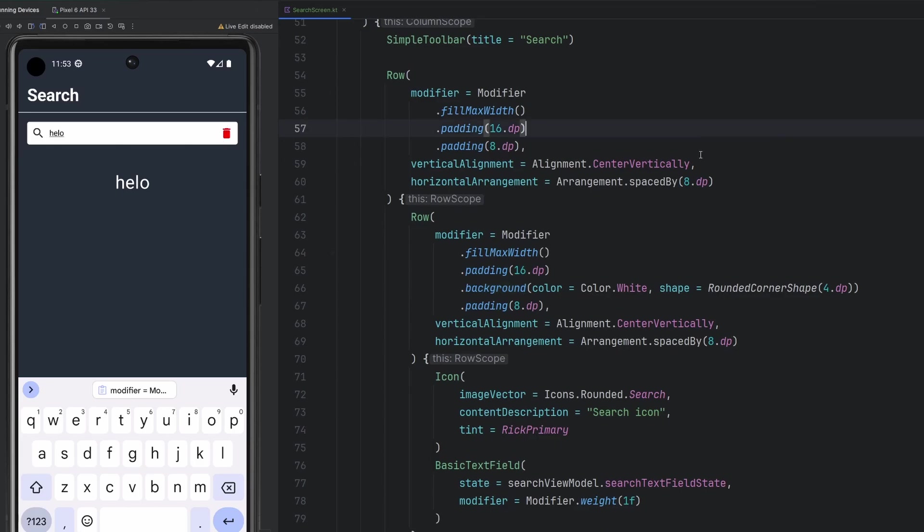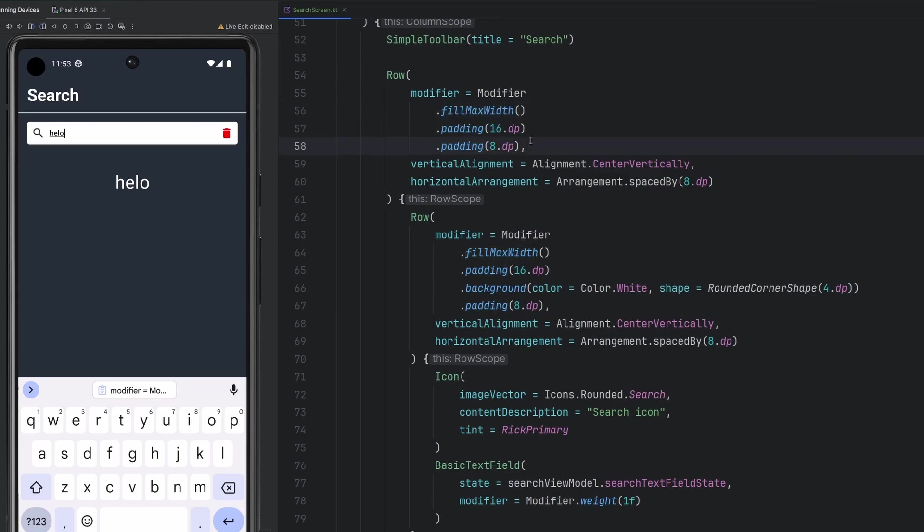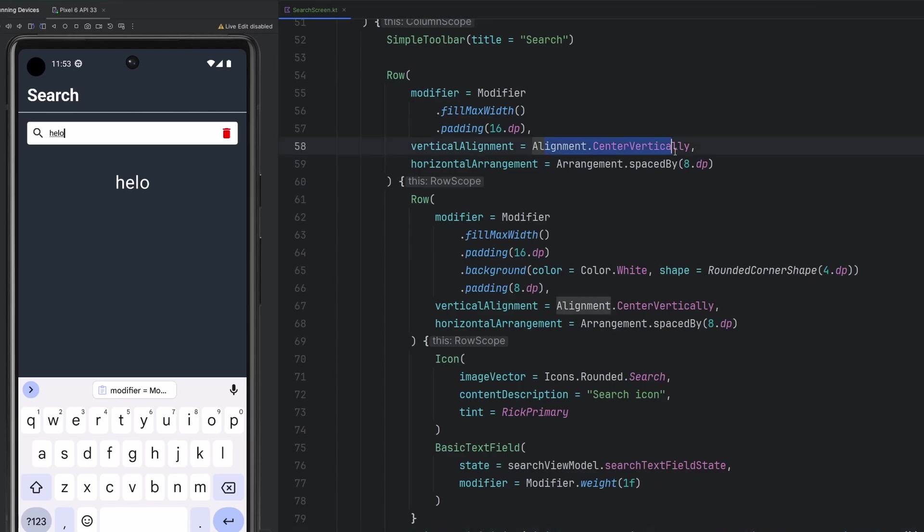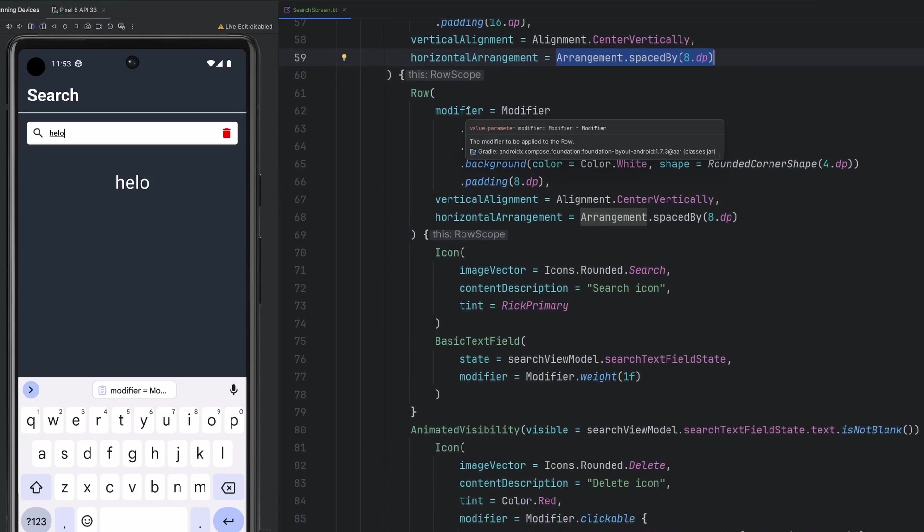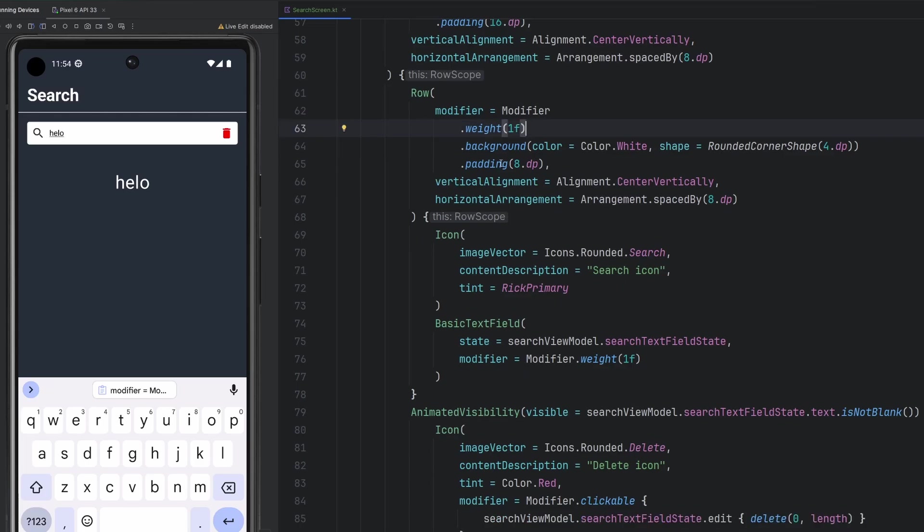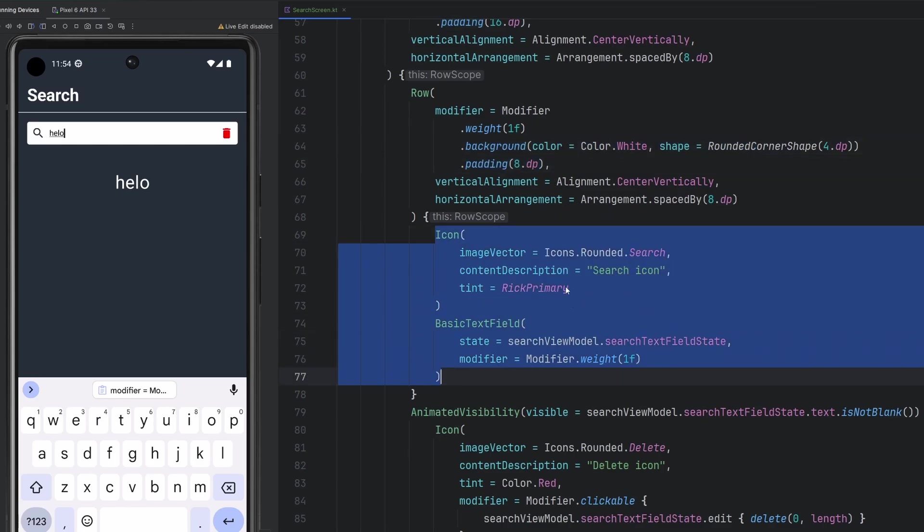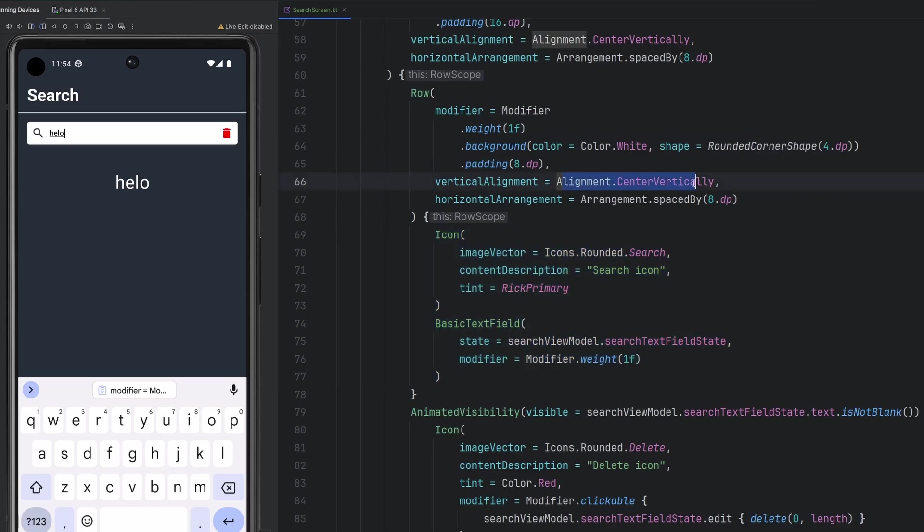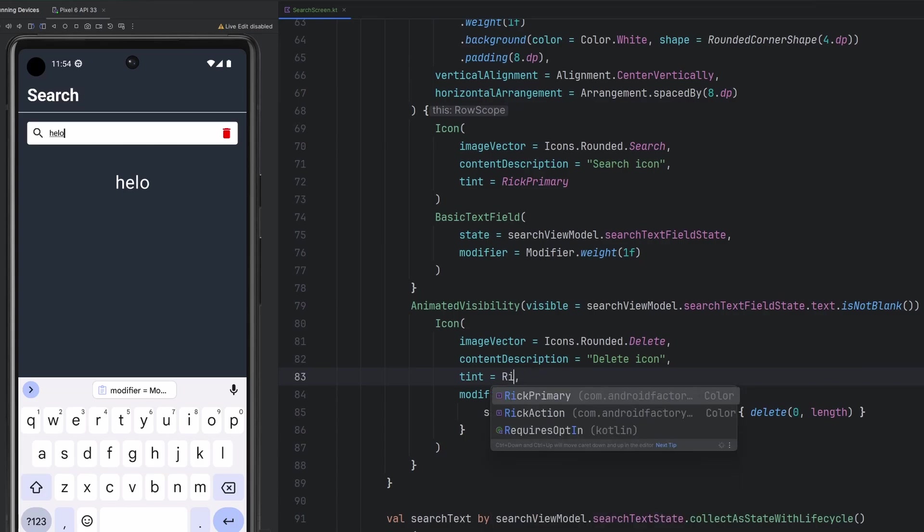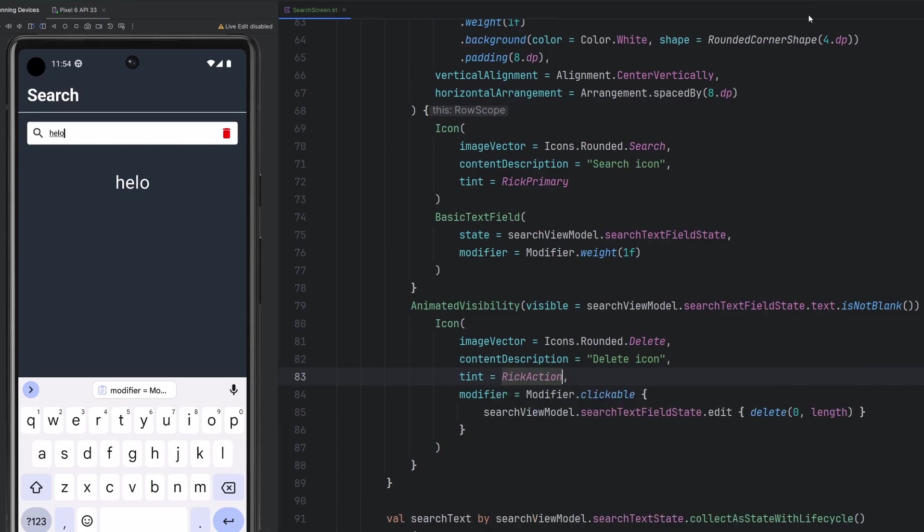We're going to remove that. We will keep the fill max width. Want it to take up the entire size of the screen. We're going to keep the padding as well. We don't need this secondary padding here. We're going to want now the row and the visibility to be centered vertically. We're going to want to keep the spacing here for the 8dp. Now this internal row, we're going to want to change this to weight 1f. Our padding is going to go away. We will keep this padding though. We're going to want that background, we're going to want everything within that row centered vertically and spaced by 8dp.